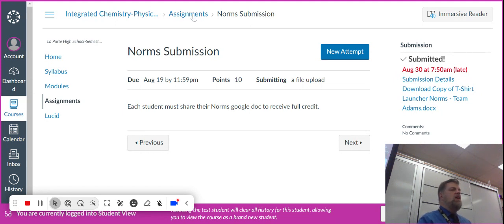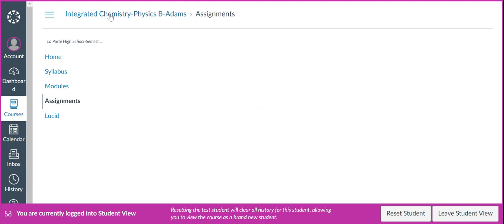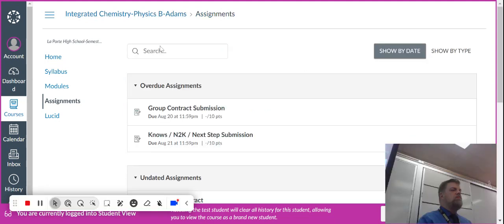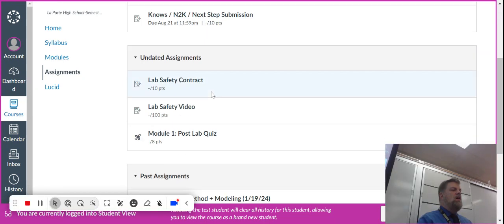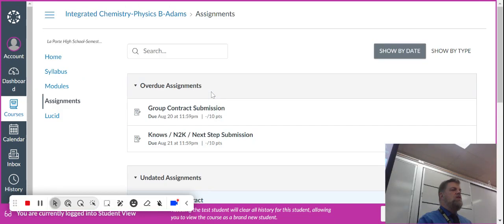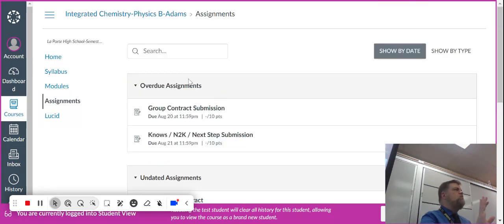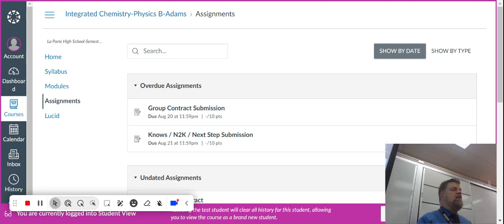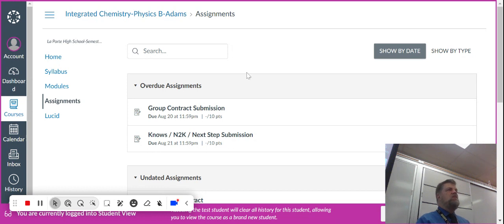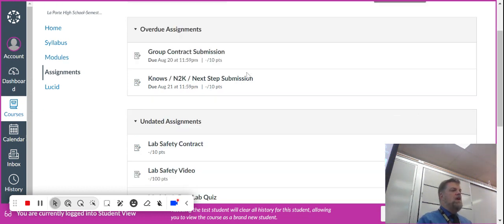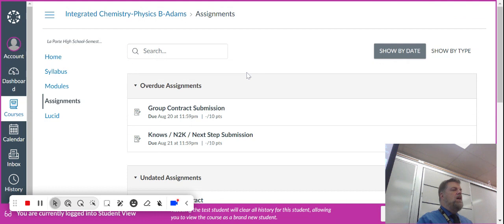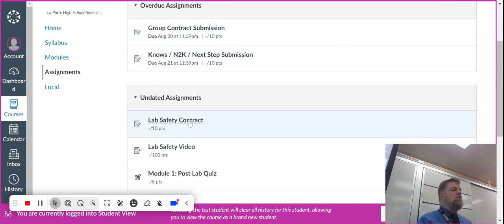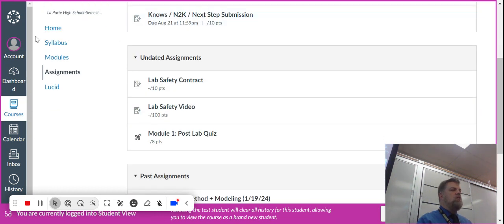Now what do you got to do that for? Well, I need you to submit, and it'll say overdue. Don't worry about that. I'm just putting the dates of when we did those in class. It took me a couple of days to figure out how to have you guys submit these documents in Canvas instead of me scrolling around. So you need to do the norms, the group contract.